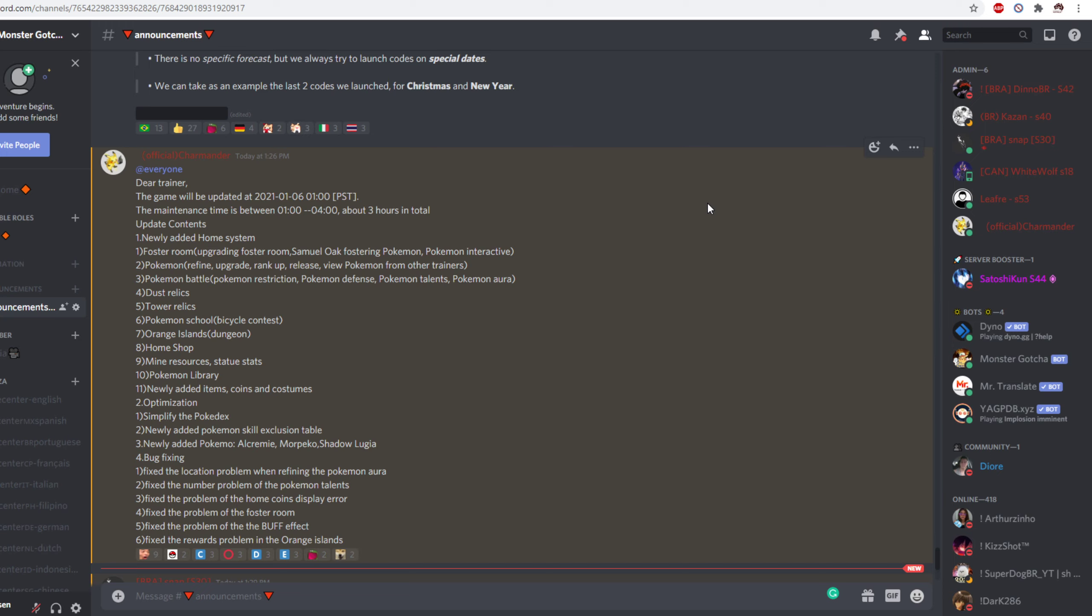We have a home shop as number eight. We have mine resources and status. Statue stats.